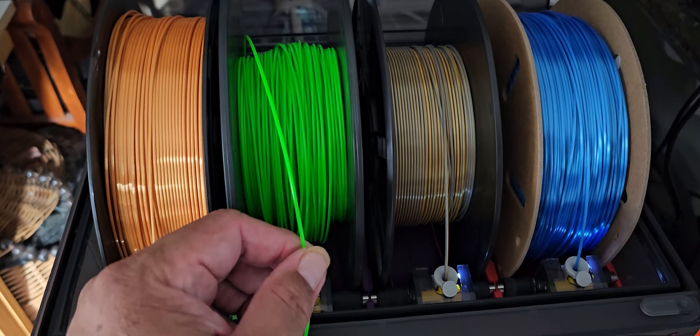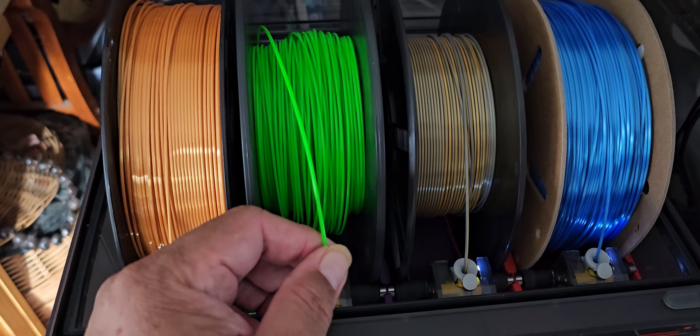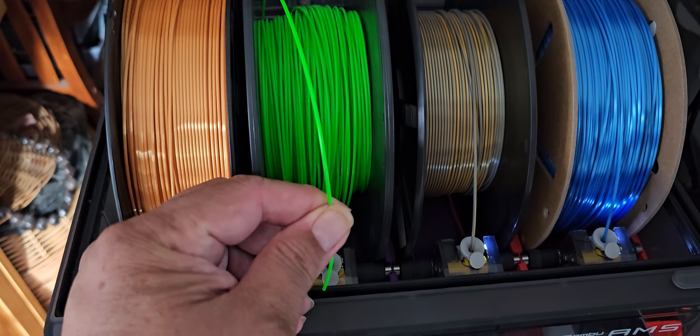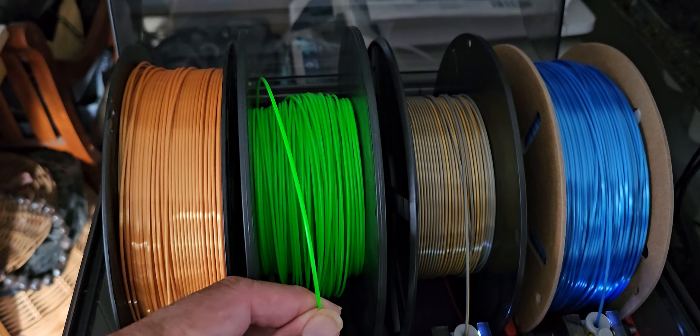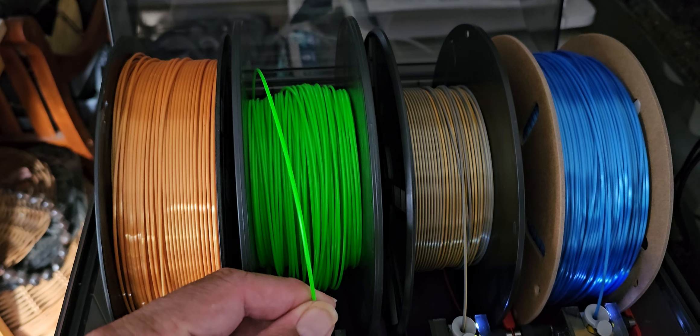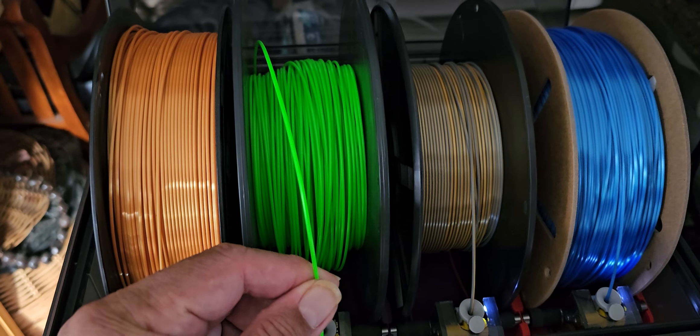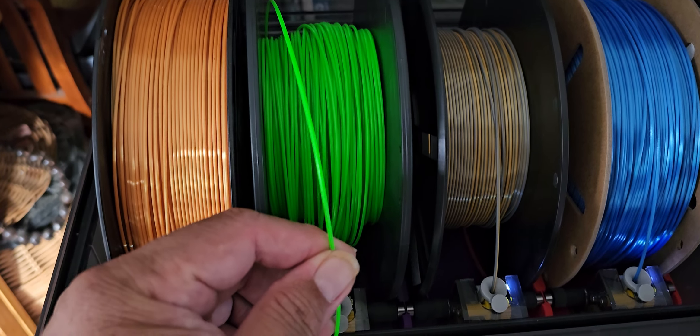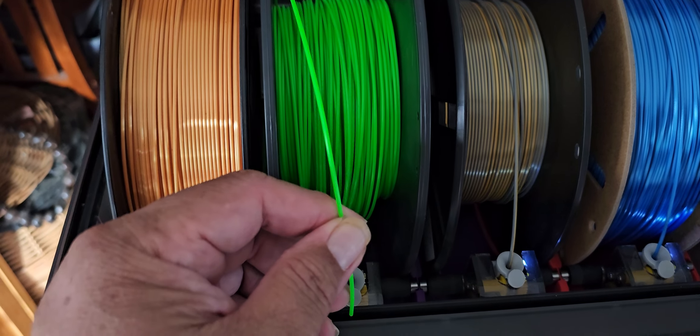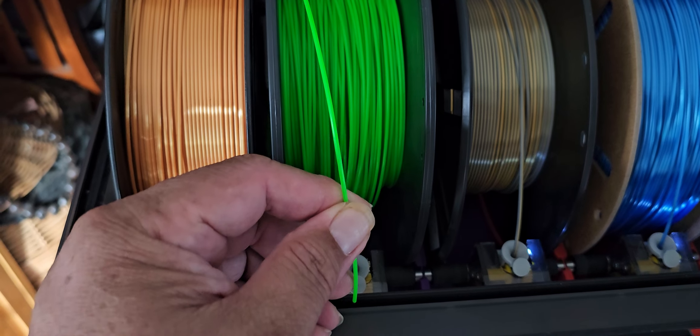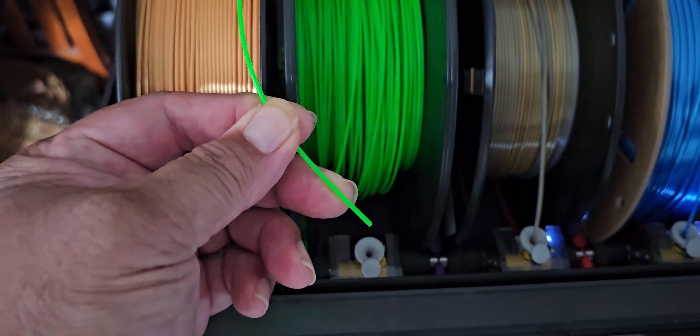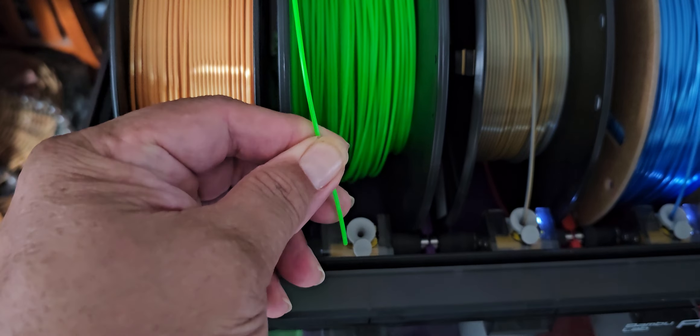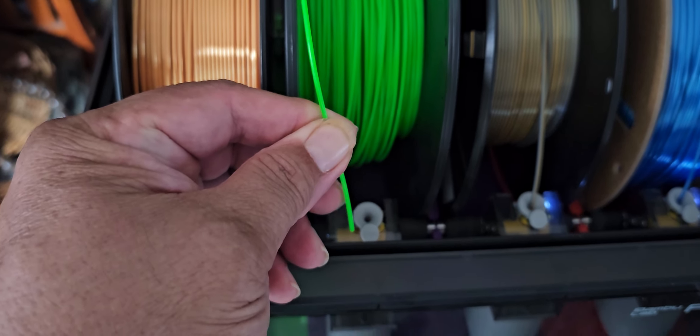This is spool number two, slot number two is having an issue. I'll put the phone down for a bit so I can get the filament into the slot.